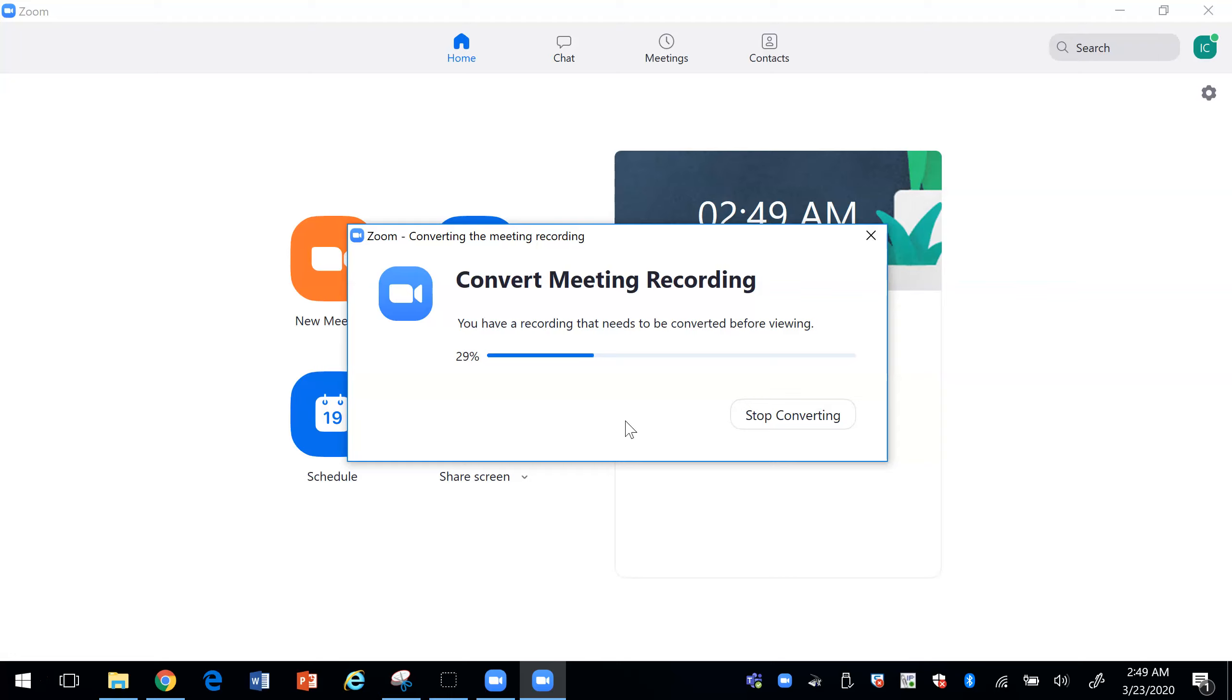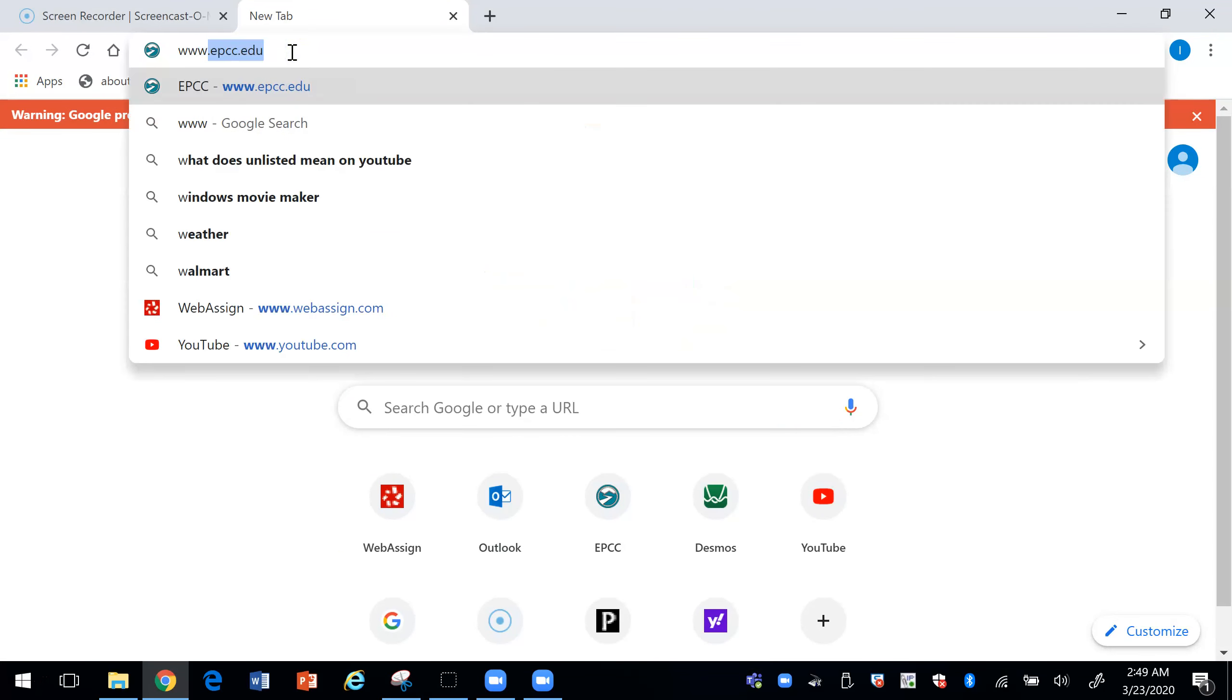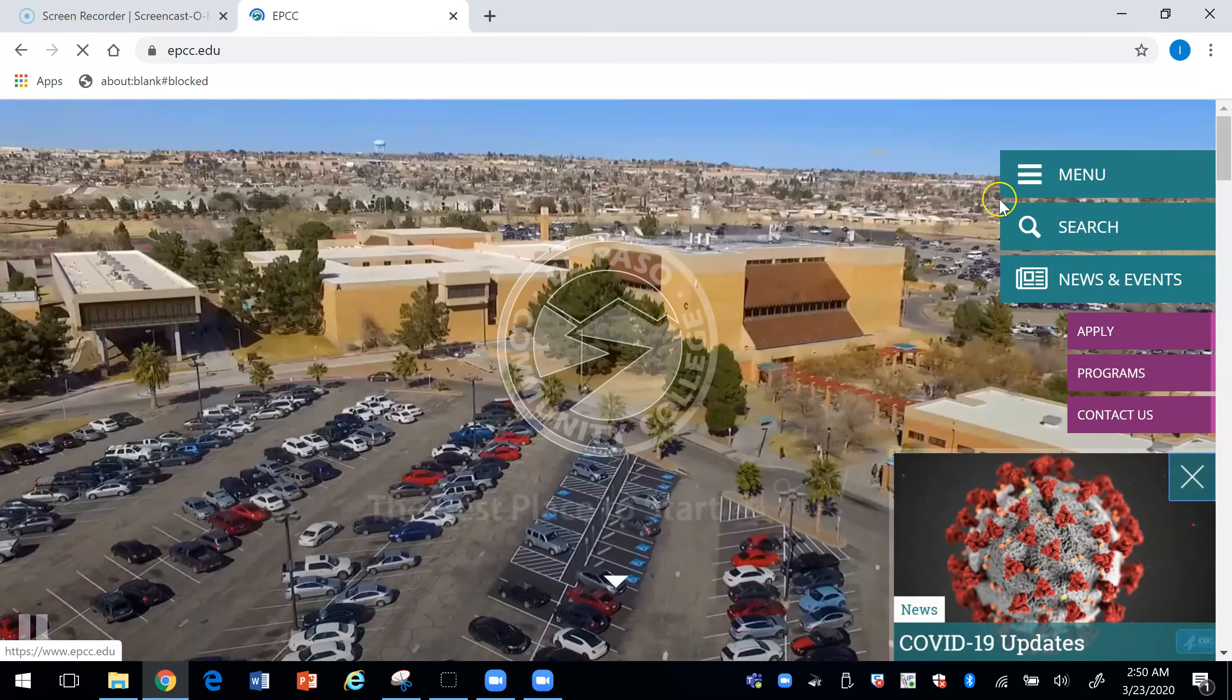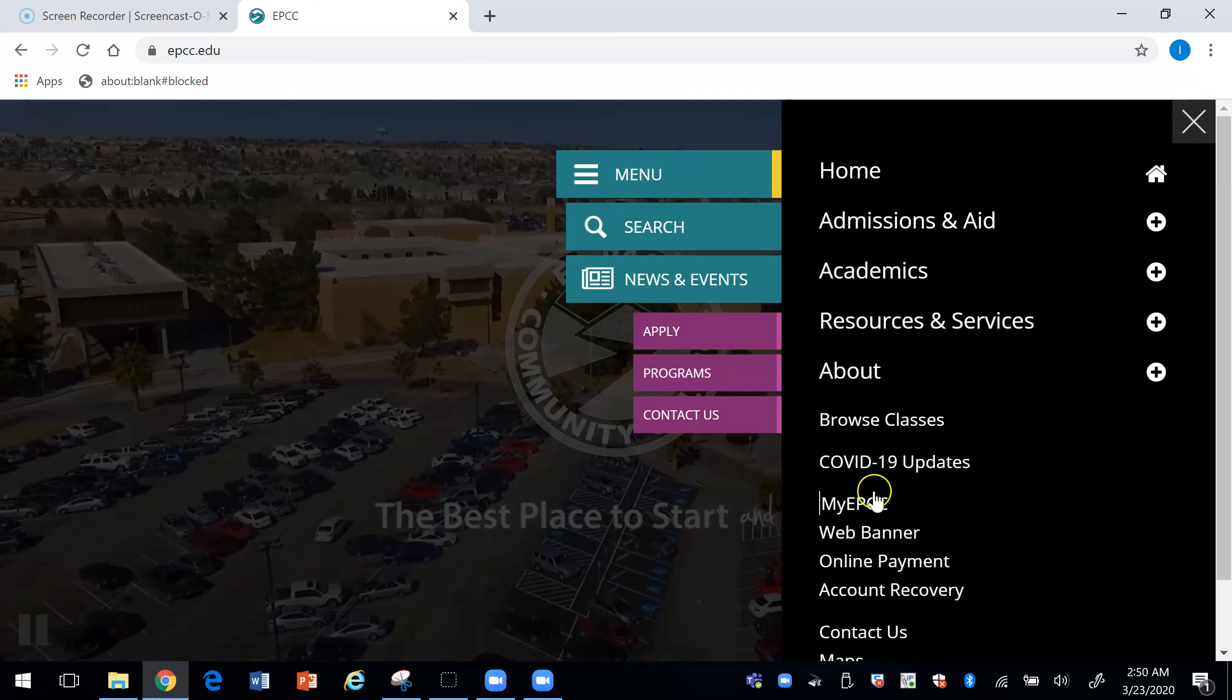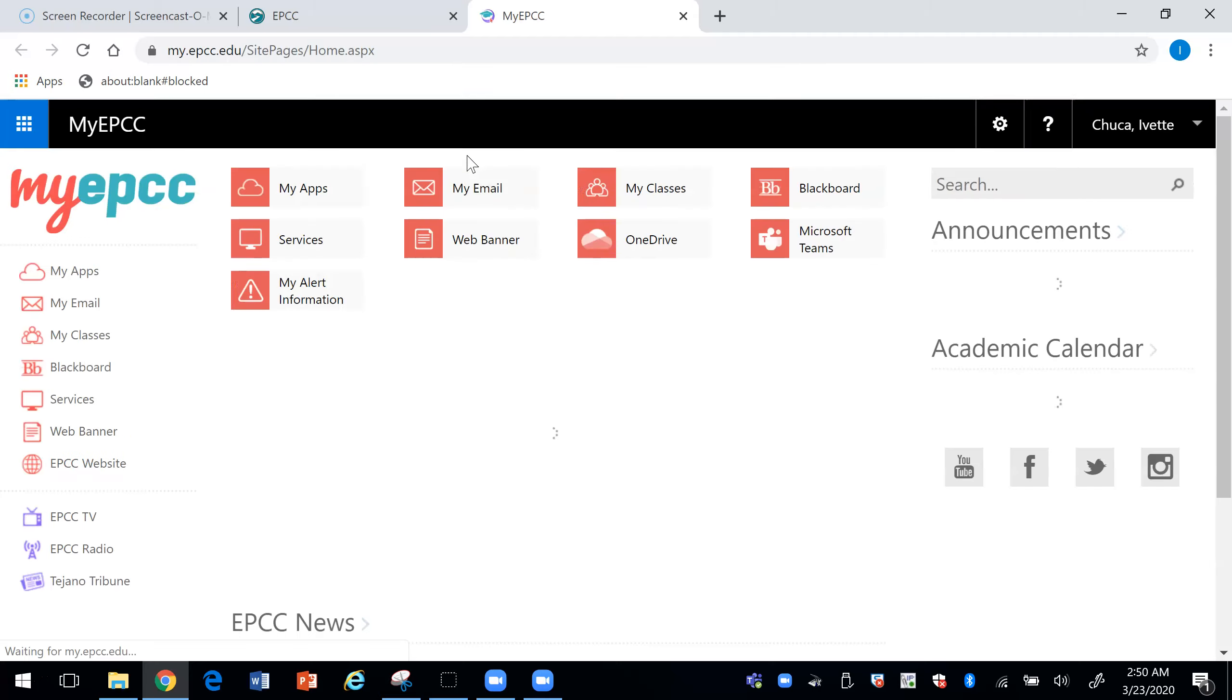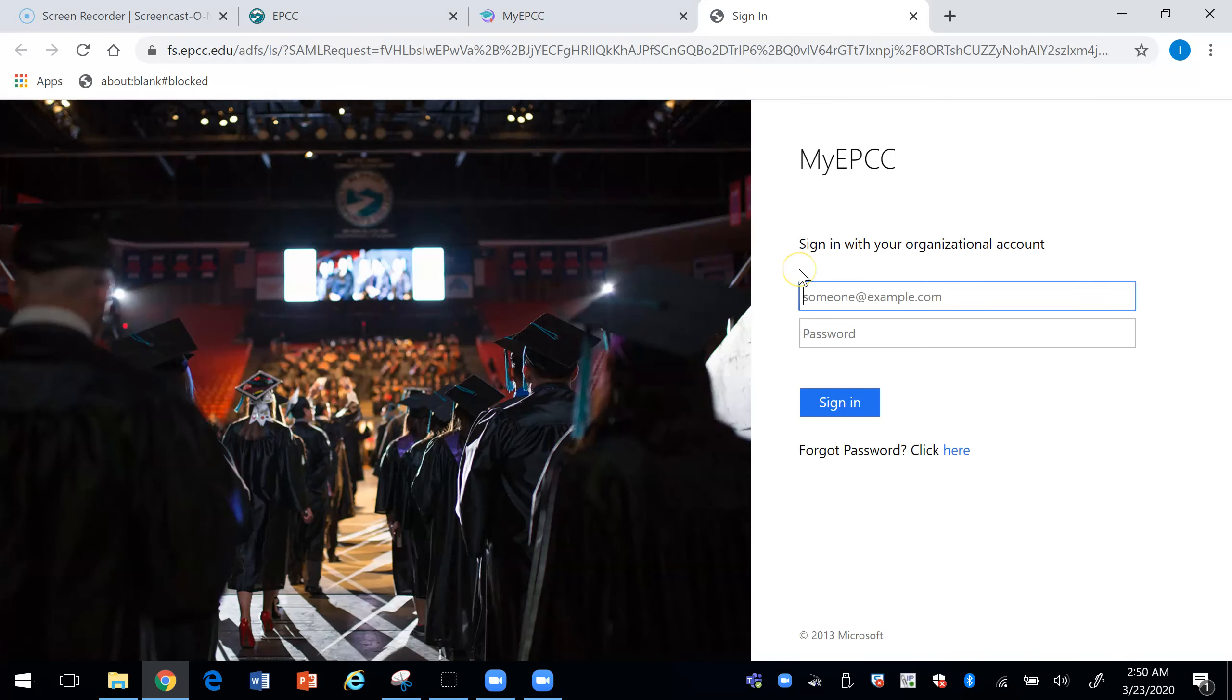I guess while this is converting let me go ahead and open Blackboard. So I got to Blackboard. Let me log in.